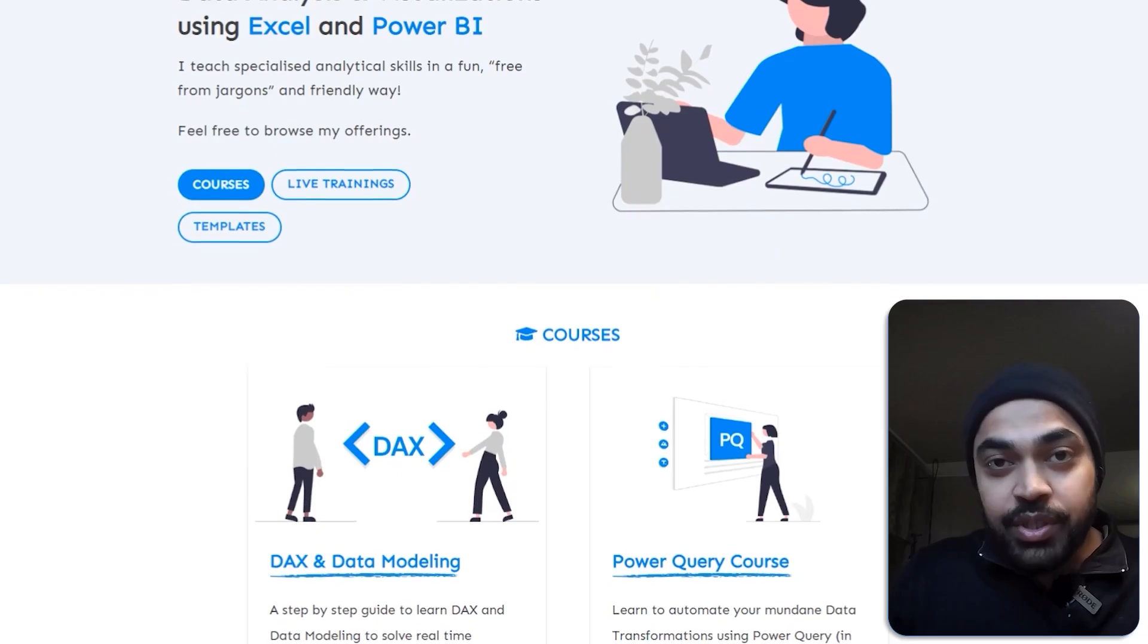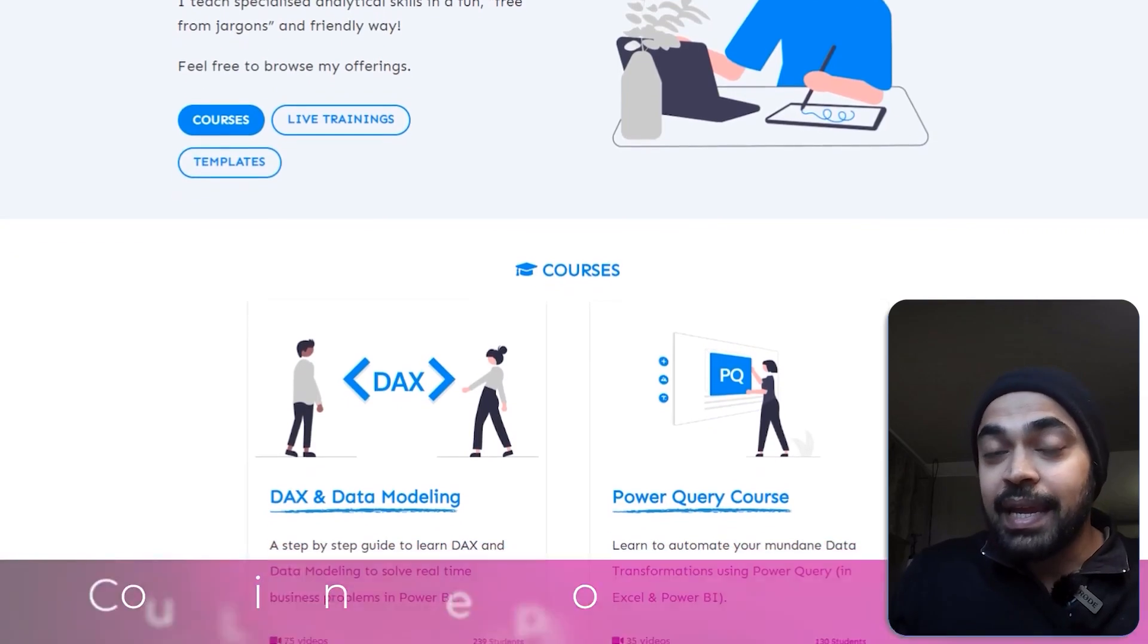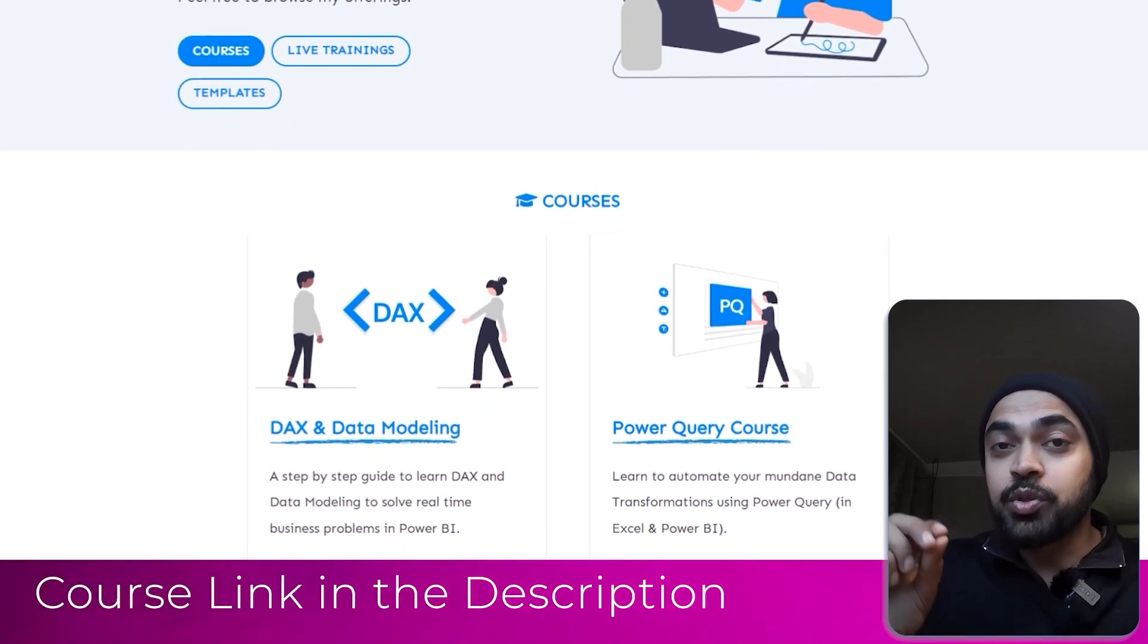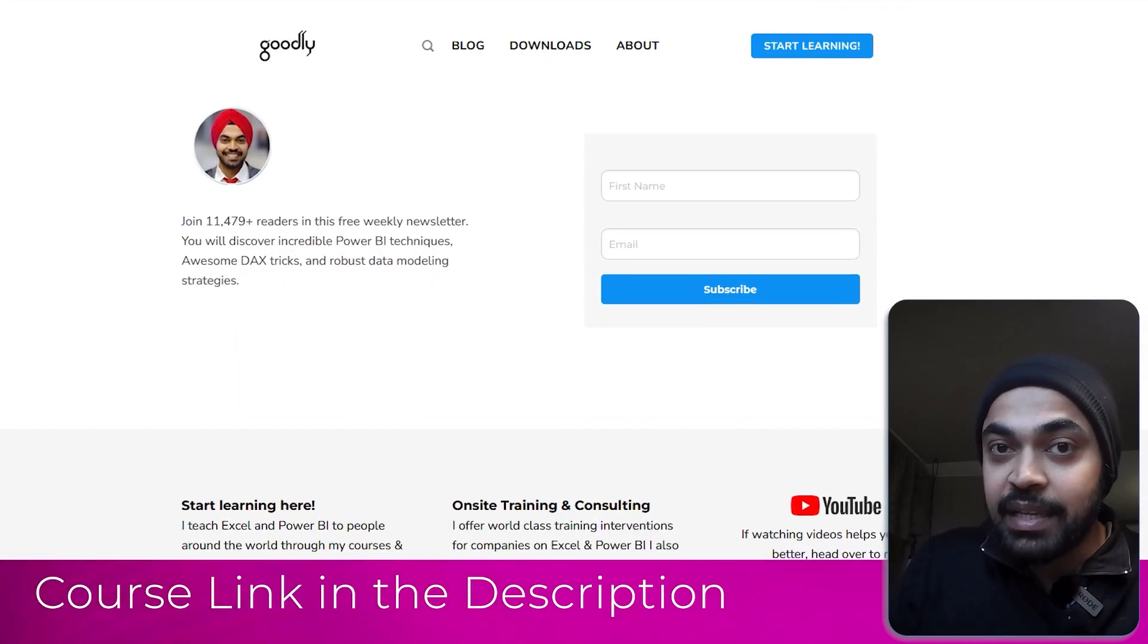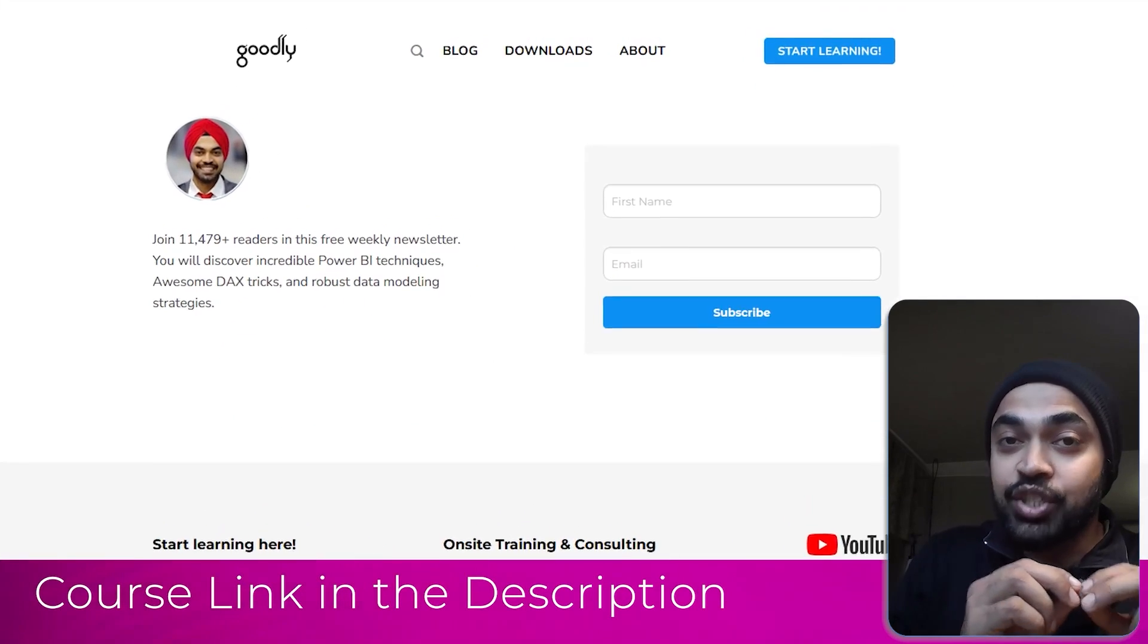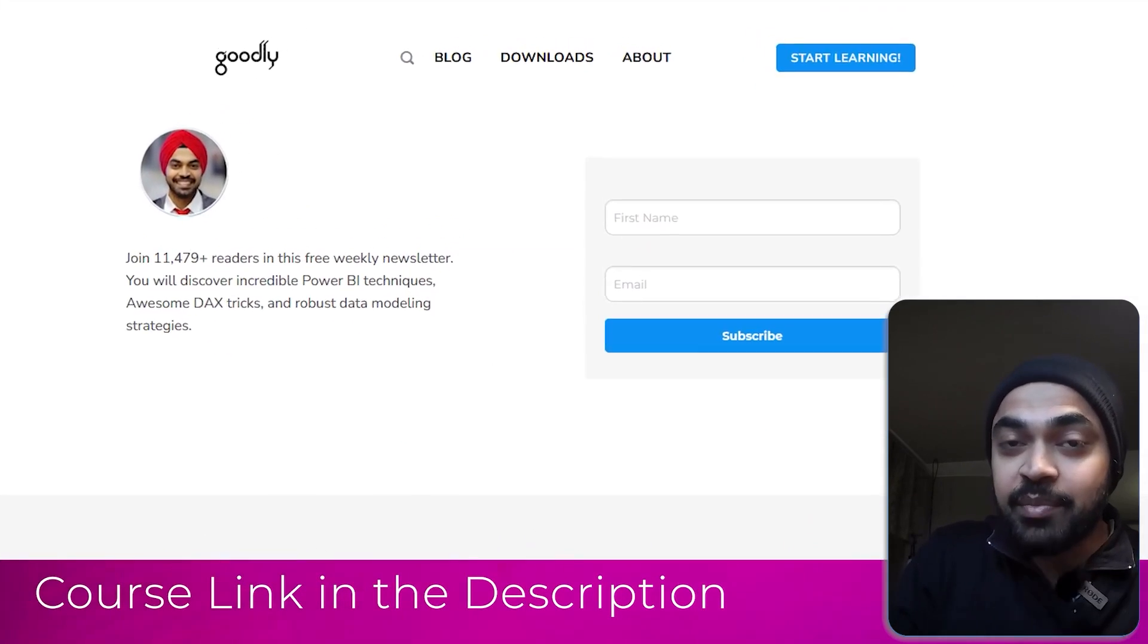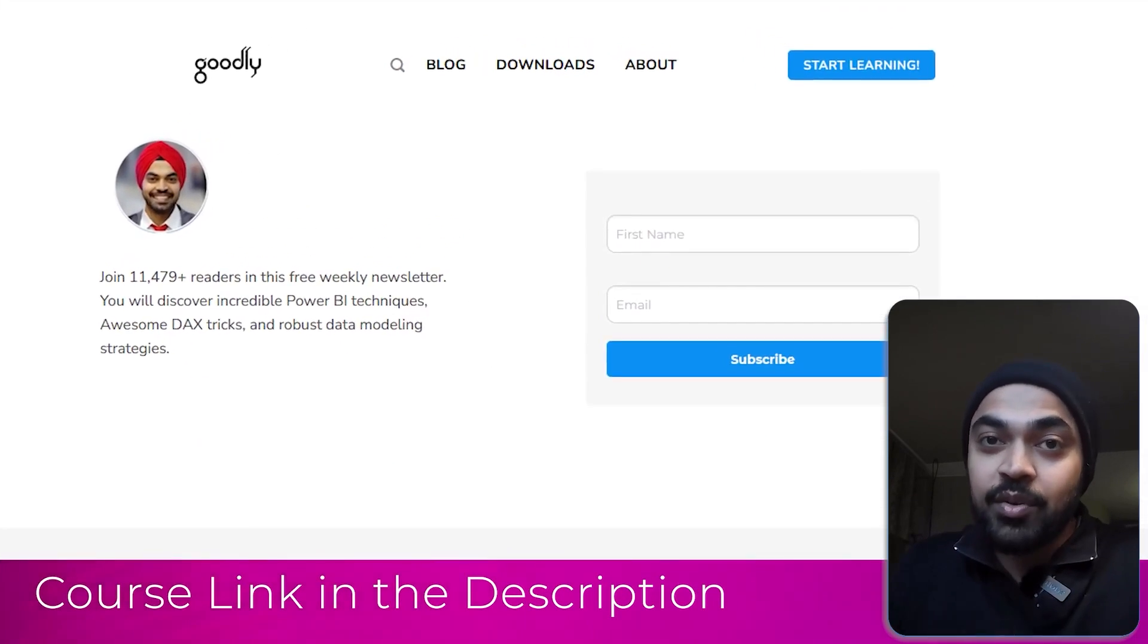Before you go, don't forget to check out my courses on Power BI, and also do not forget to subscribe to my email list, which is where I share incredibly awesome videos that I create, and a couple of other things around Power BI. I'm sure you'll enjoy that. See you around.